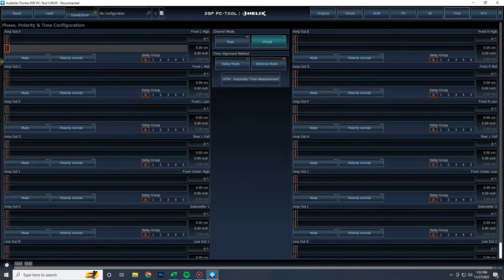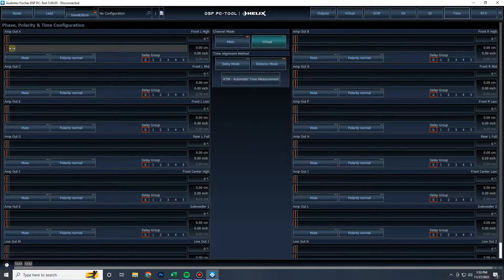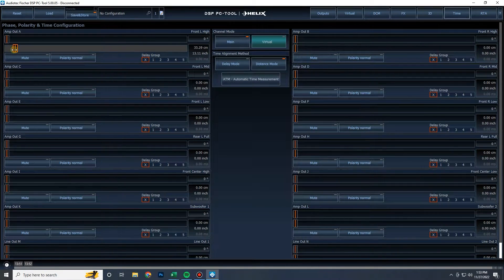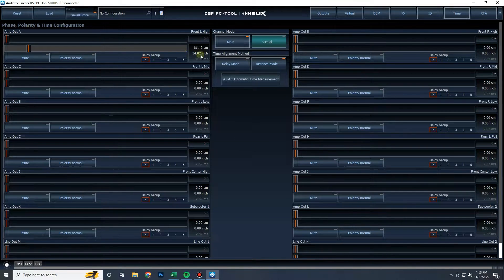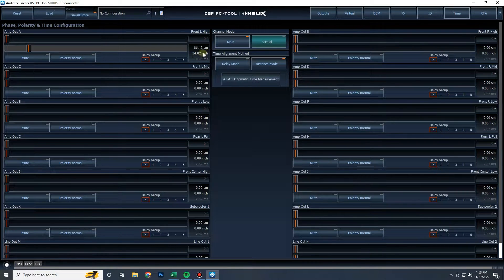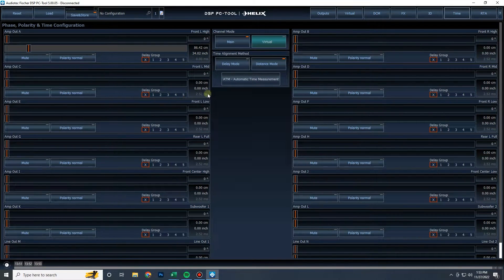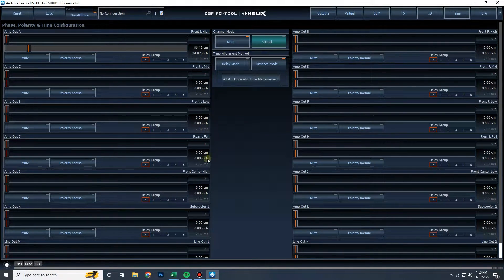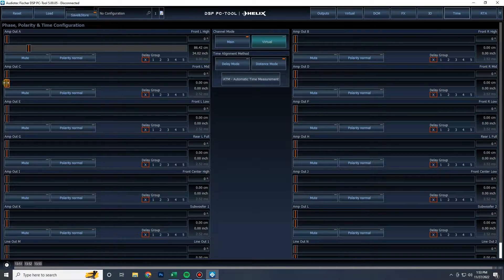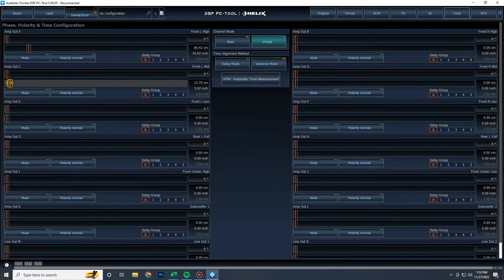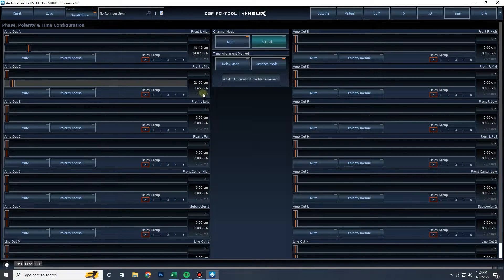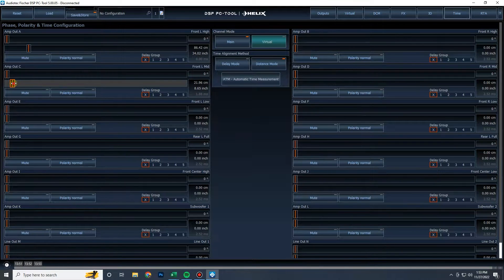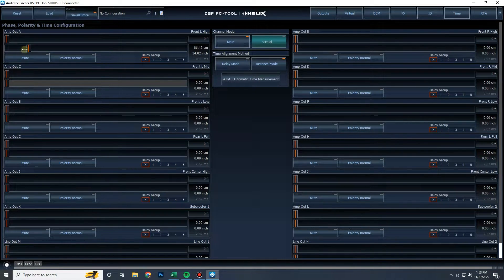As you can see when I'm adding distance to channel A, it actually adds the distance up here, but it has no delay applied. It's applying the delay to every other channel. You can see here as I add delay here, it will remove or add distance here to remove delay from this channel.